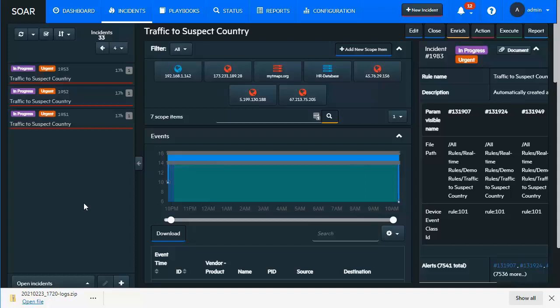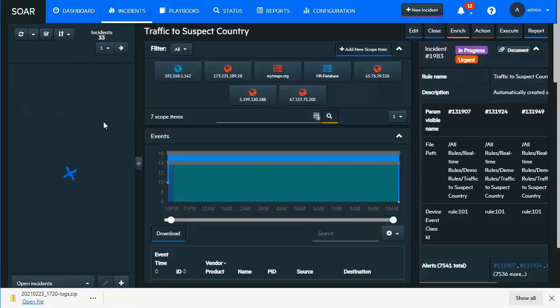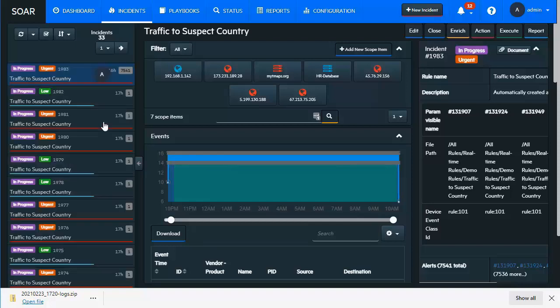What the SOAR platform is able to do is to consolidate those into a single incident so that when we're triaging those alerts, we can actually interact with just one of these incidents within the queue and address the same volume of information that is coming in as part of the consolidation of the incidents, streamlining those operations. Again, that is one of those key efficiency items that we mentioned earlier around alert triage and consolidation.